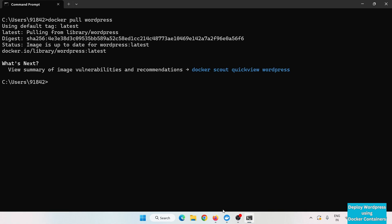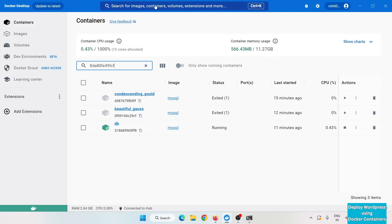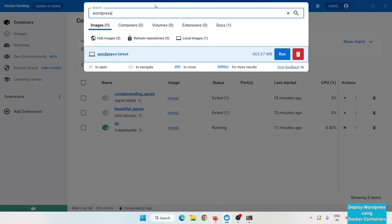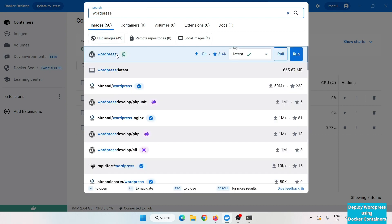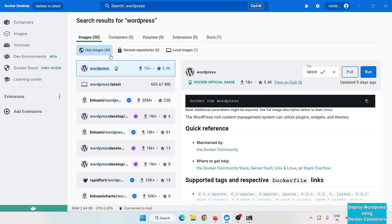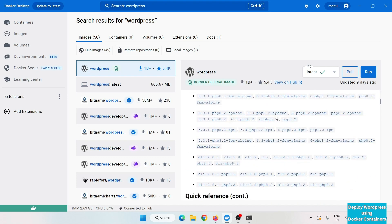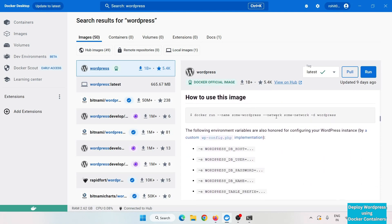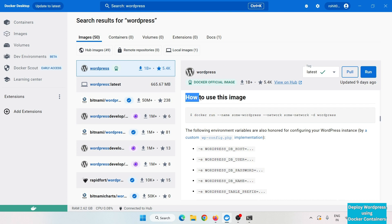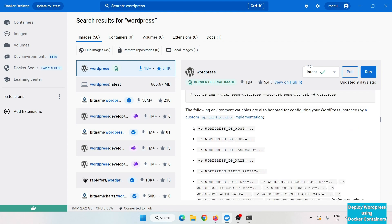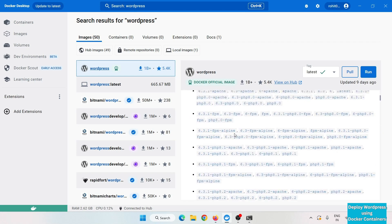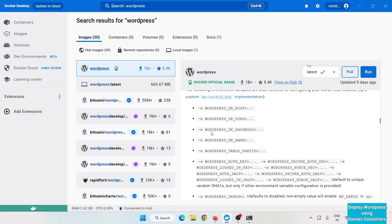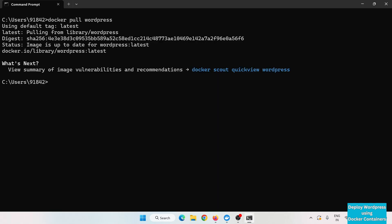Before running the WordPress image, let me show you something. In the Docker Desktop app, if you search for 'wordpress' and look at the documentation under 'How to use this image', you can see the environment variables that need to be set when creating a container from this image.